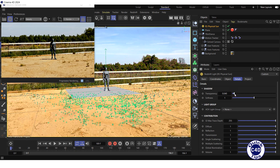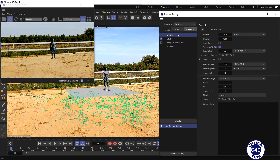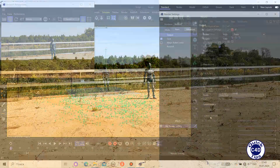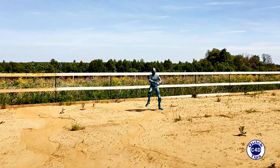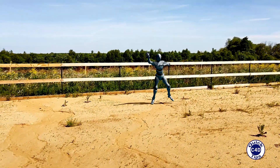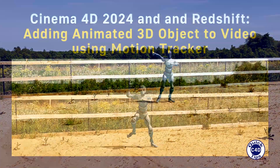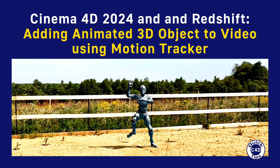Let's add some transparency. Before rendering with Redshift, go to the Output section of the Render Settings and set the Fields property to Even First. This is what we got after rendering. Thank you for your attention, subscribe to the channel, and put your finger up.